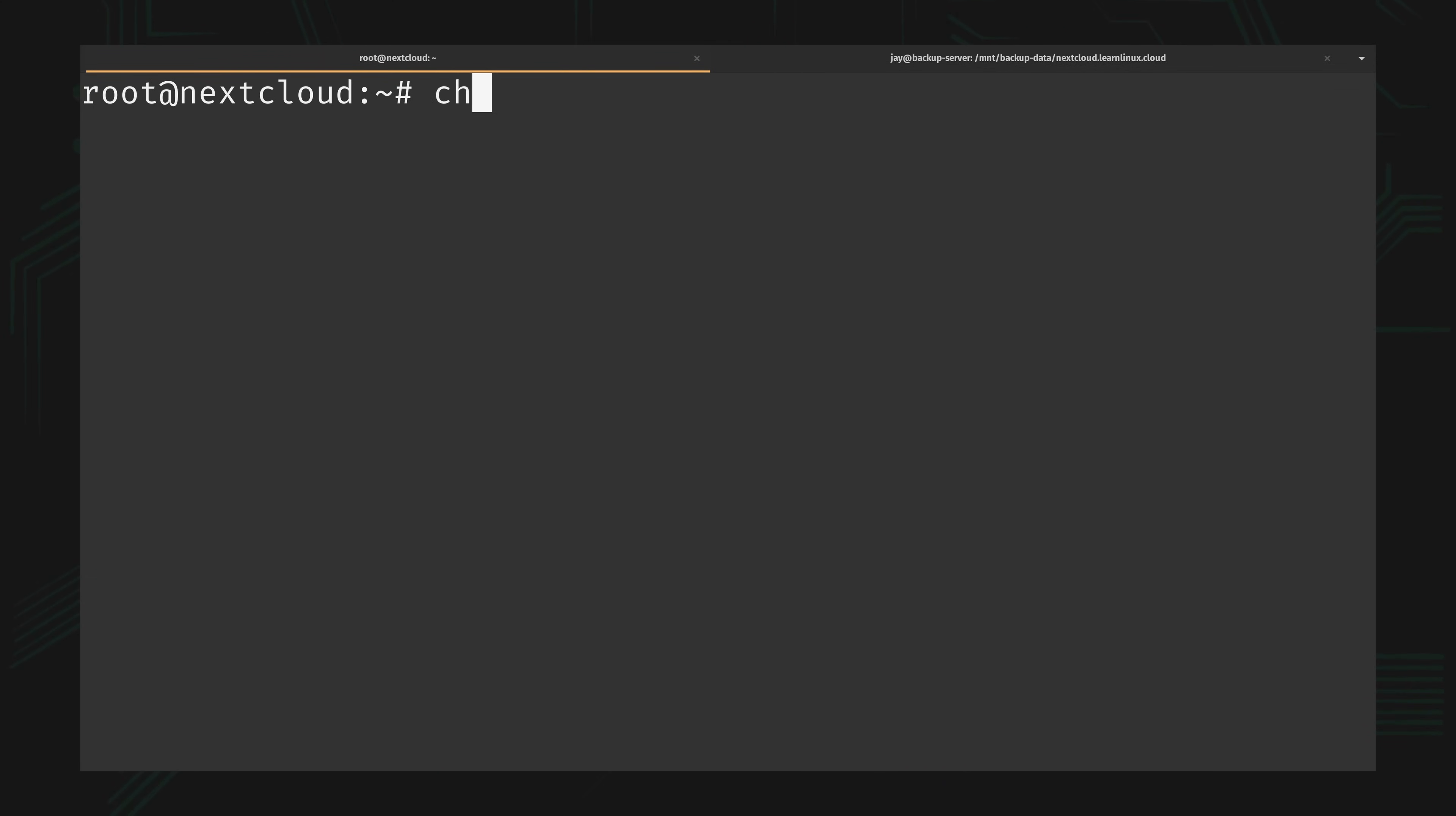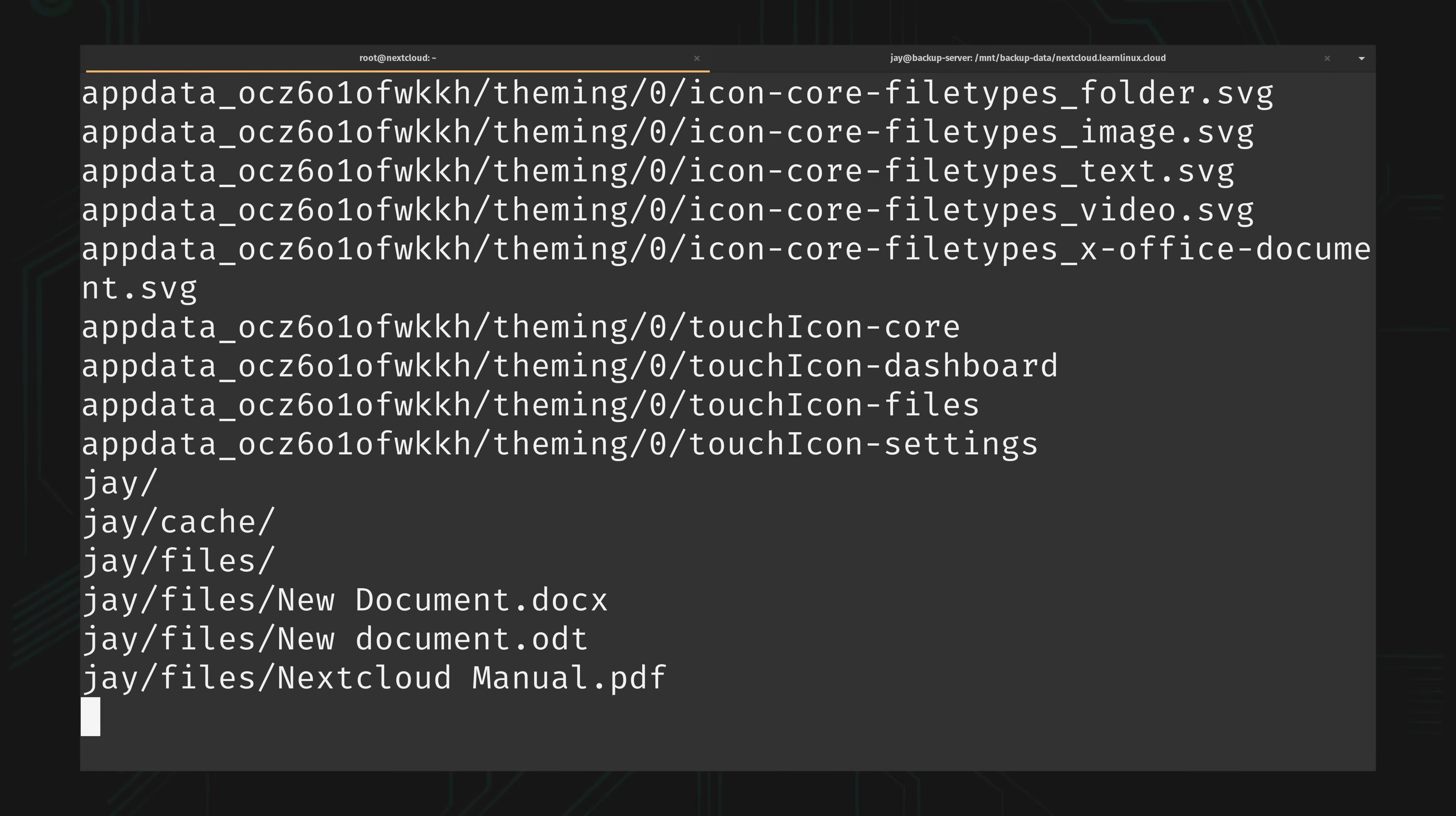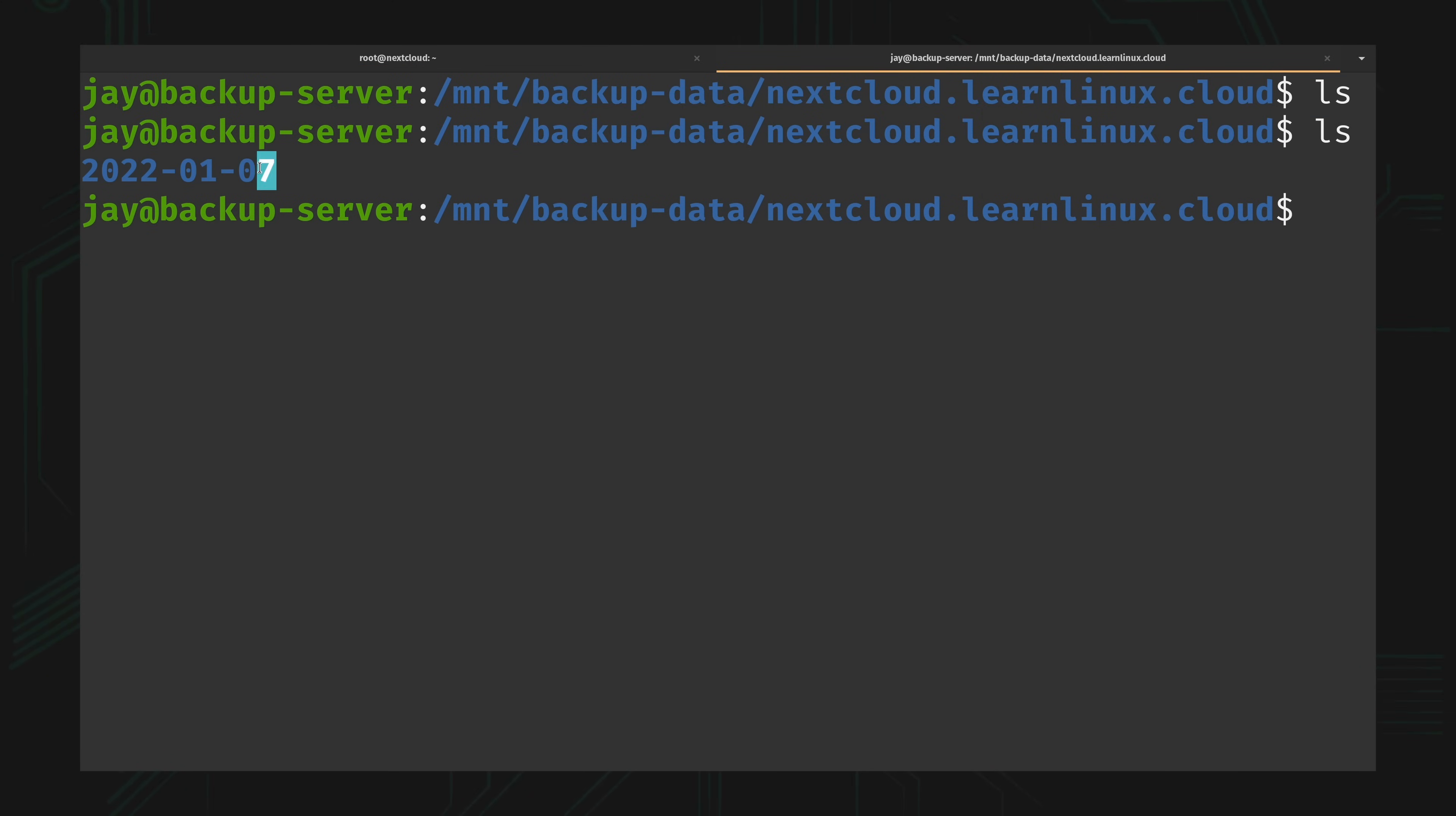Let's mark it executable. And now it is. Back here, just to double confirm, we have nothing in this directory. Let's go ahead and run the backup script. I'll type in the password. Well it definitely did something. Let's go ahead and take a look at our backup server and check this out.